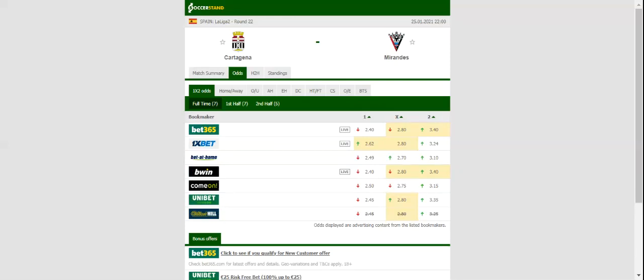In the first half of the season, Mirandes recorded a thrilling 4-1 win over Cartagena, and yet another lively contest is on the cards. This will be the first meeting between the two clubs at Estadio Municipal Cartagena. This match will be played on 25-01-2021 at 23 o'clock.